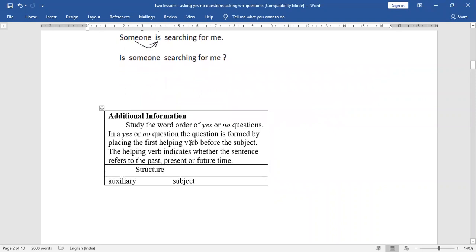Study the word order of yes or no questions. In a yes or no question, the question is formed by placing the first helping word before the subject. The helping word indicates whether the sentence refers to the past, present, or future time. If the helping words are 'am', 'is', 'are' — that is present; 'was', 'were' — past; 'will' — future; 'has', 'have' — present perfect; 'had' — past perfect. The '-ing' form is the continuation form and 'v3' is the perfect form.